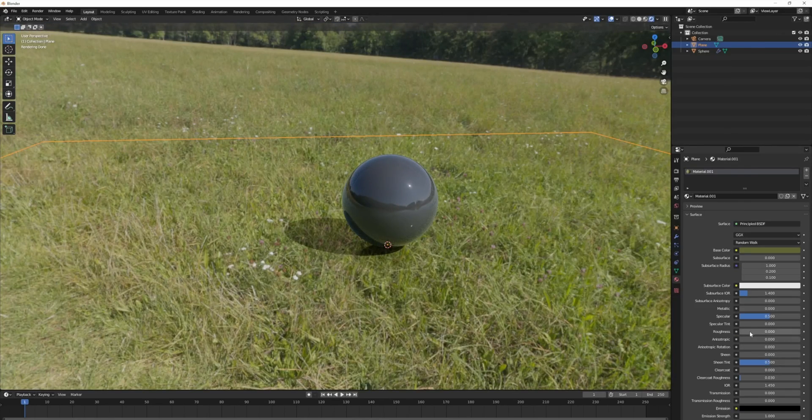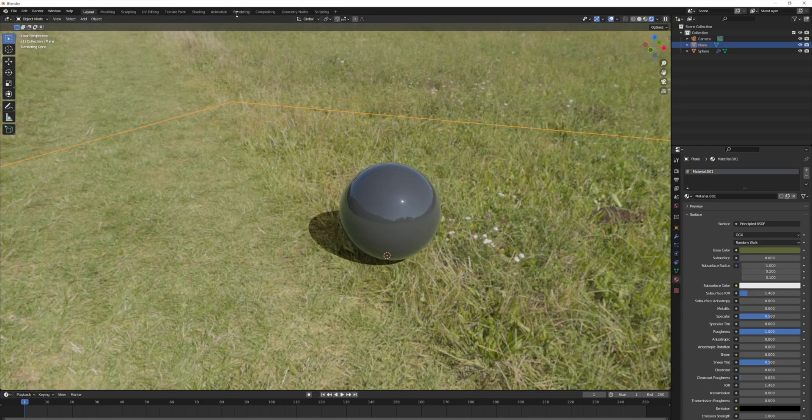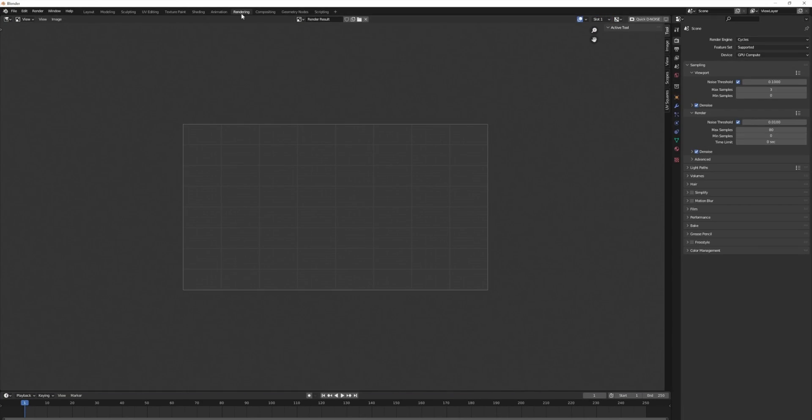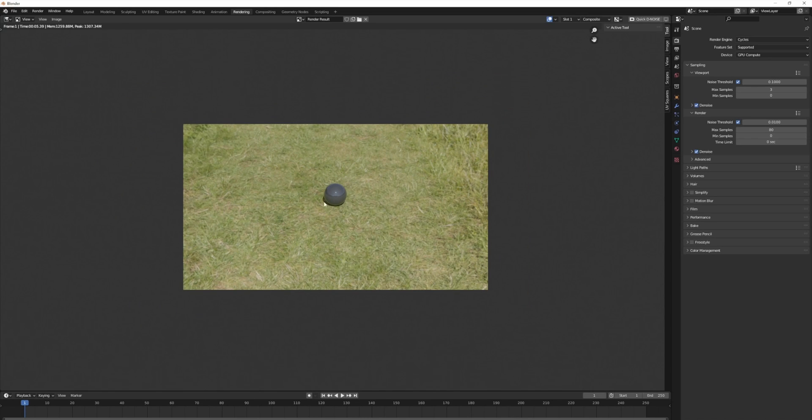Let me just turn this roughness all the way back up. And now we'll do a quick render. Our scene is rendered. We have our sphere, but we're also seeing the grass.